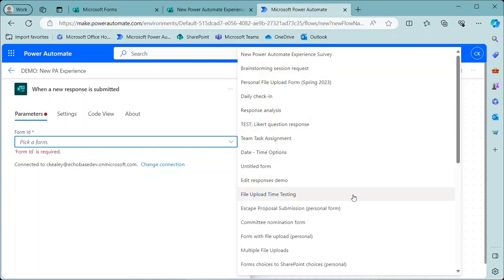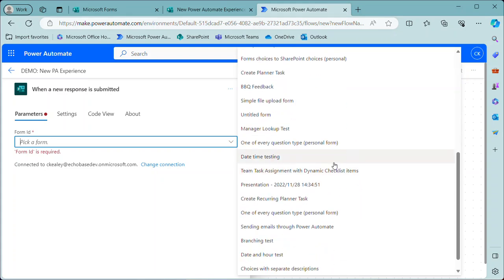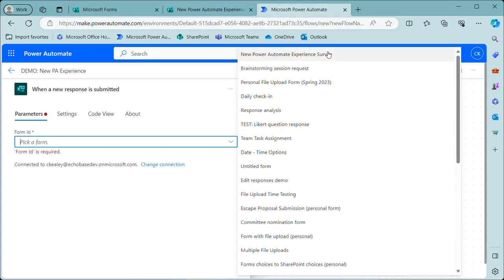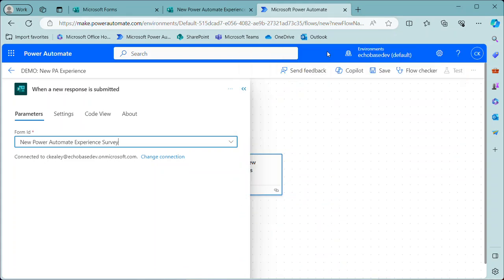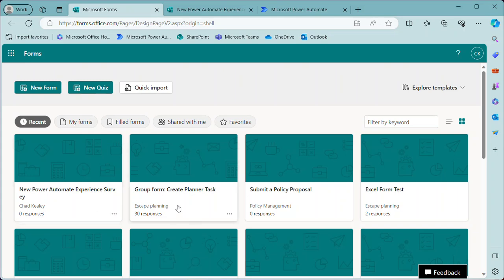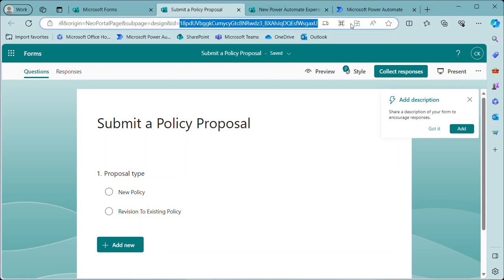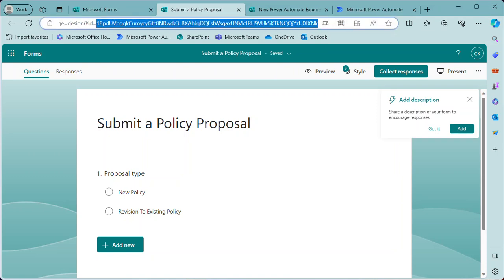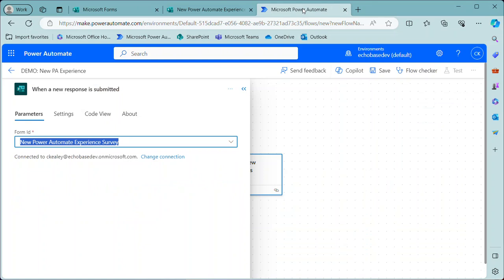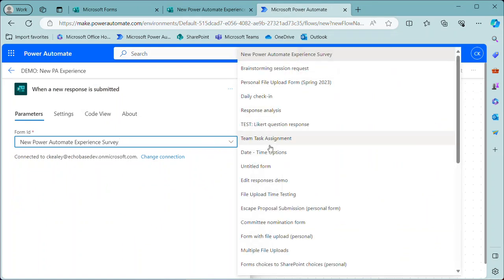Just as in the past, it's only showing personal forms. So if you are using a group form, you still need to go to, basically go to your form. So if I go here and just open up one of my policy proposal forms, this is a group form, I would need to basically get the form ID from the URL to plug in there as a custom value if I wanted to trigger on that form. So that's the same as it ever was. You won't see group forms in this list, only personal forms, and that's fine.